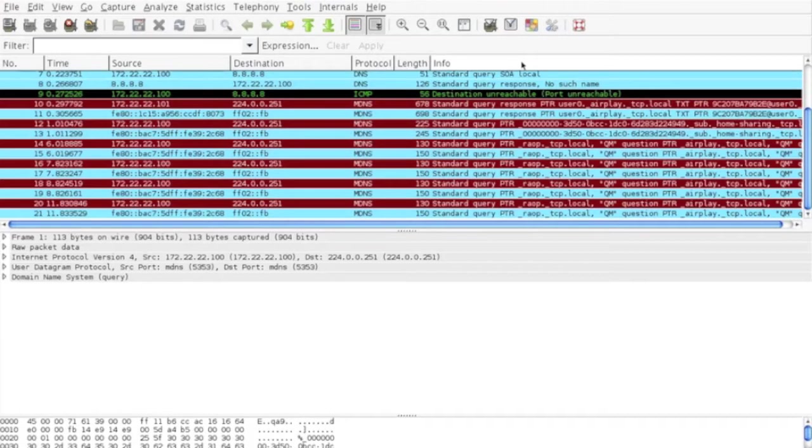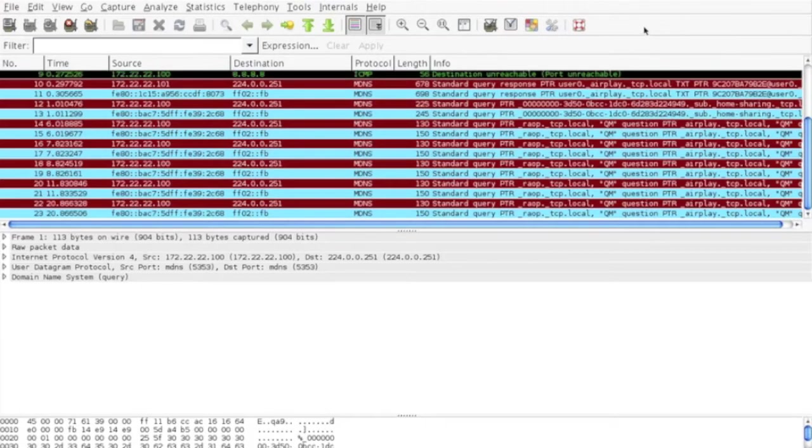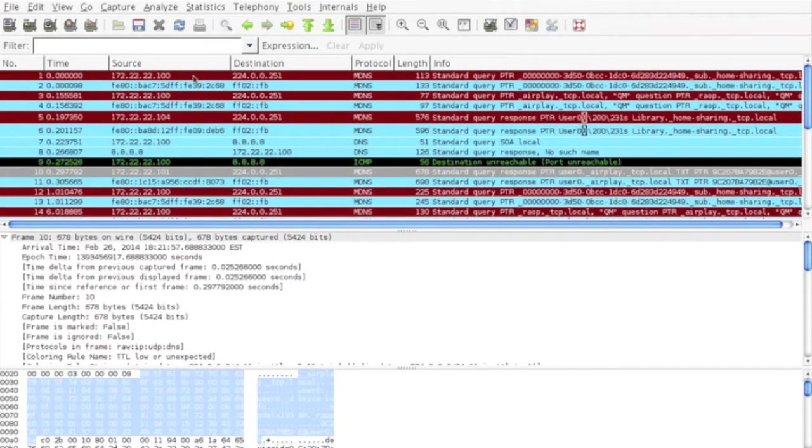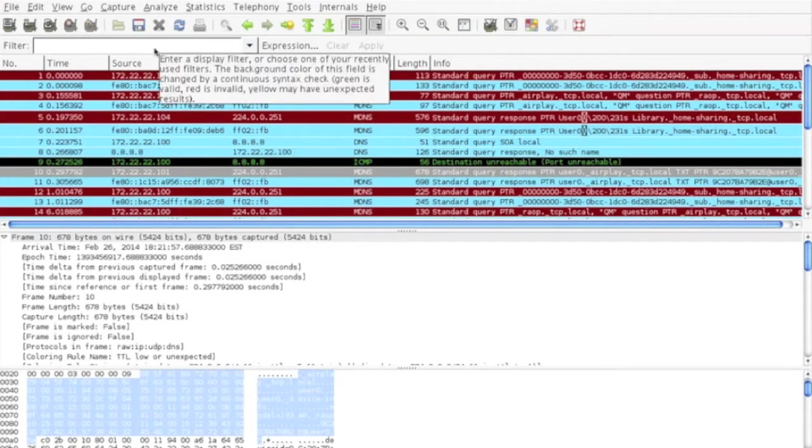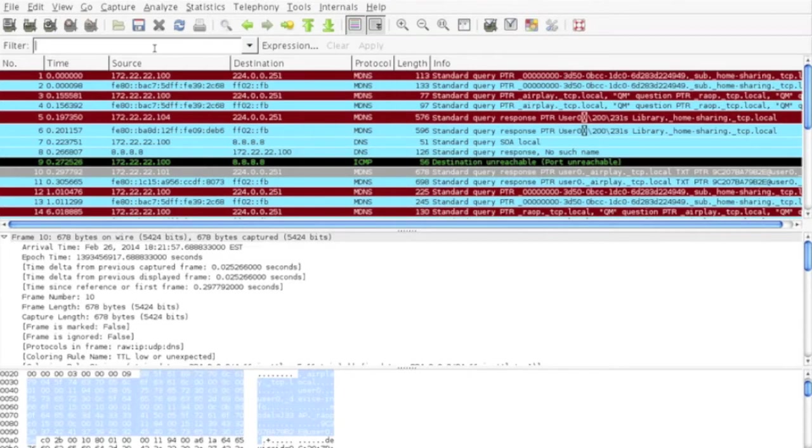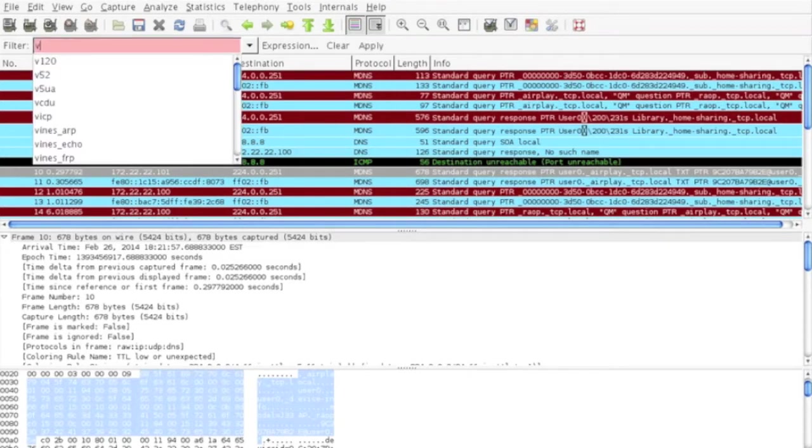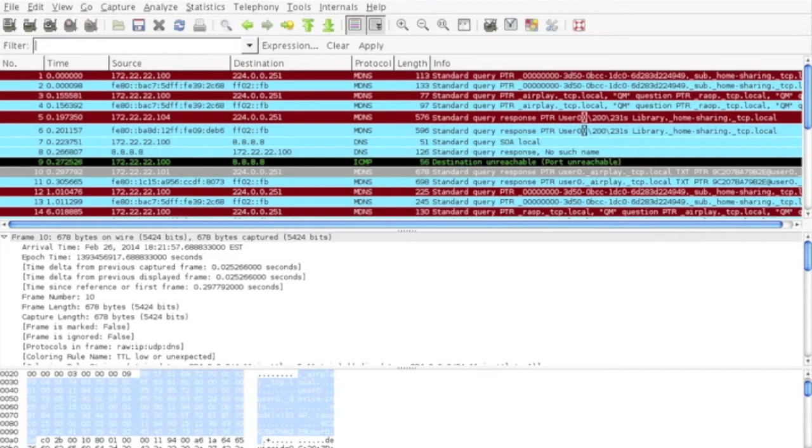Apple MDNS Discovery uses UDP port 5353 and the multicast address 224.0.0.251. Let's create a filter for this specific traffic to reduce the cluttered output.